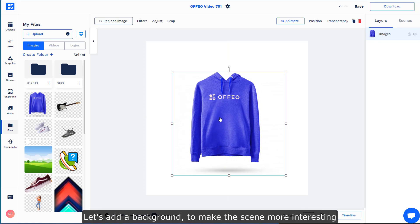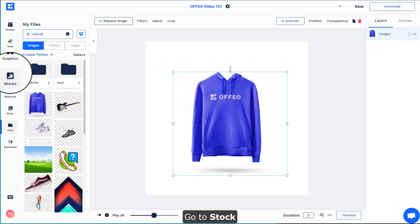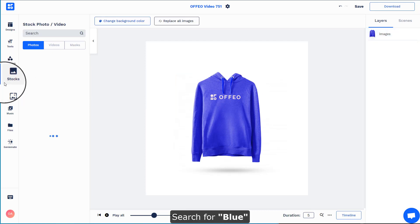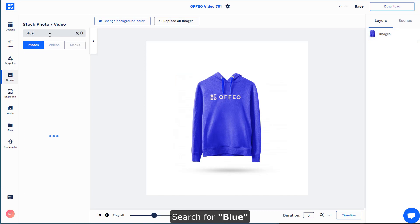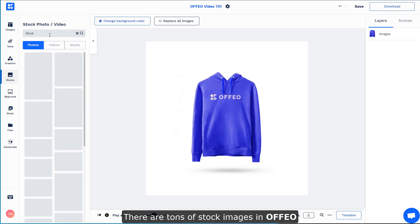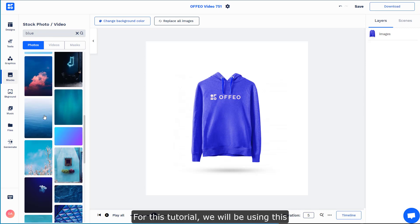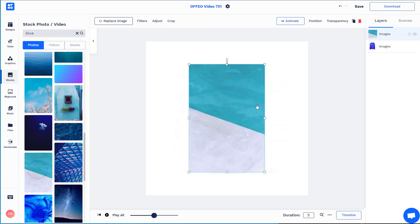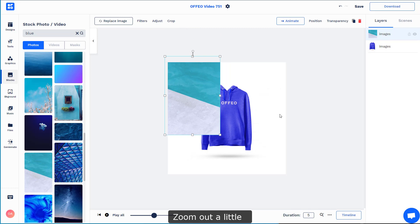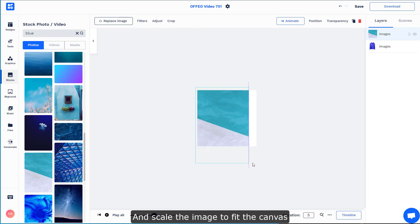What we could do now is to add a simple background to make this scene a little bit more interesting. I'll go to Stocks and search for something bluish. As you can see, there are tons and tons of stock images available in Ovio, and for this tutorial I would use something like this.